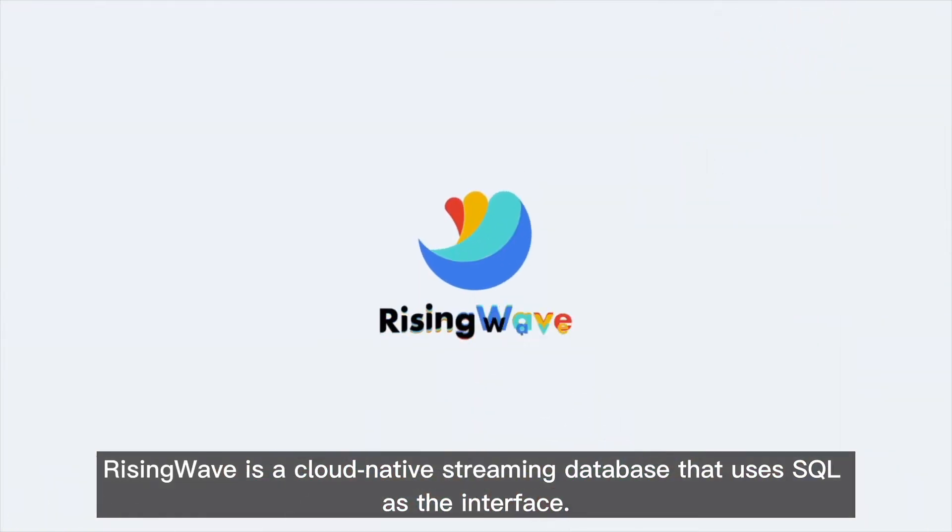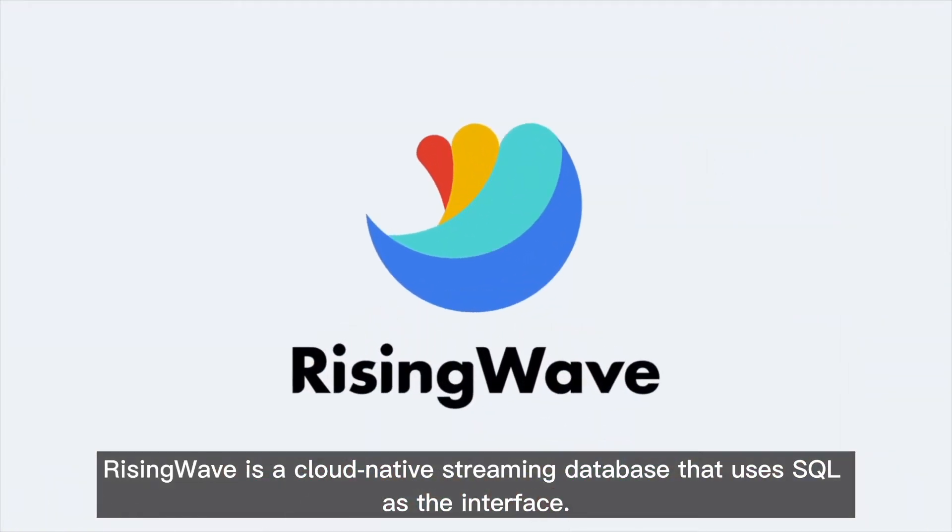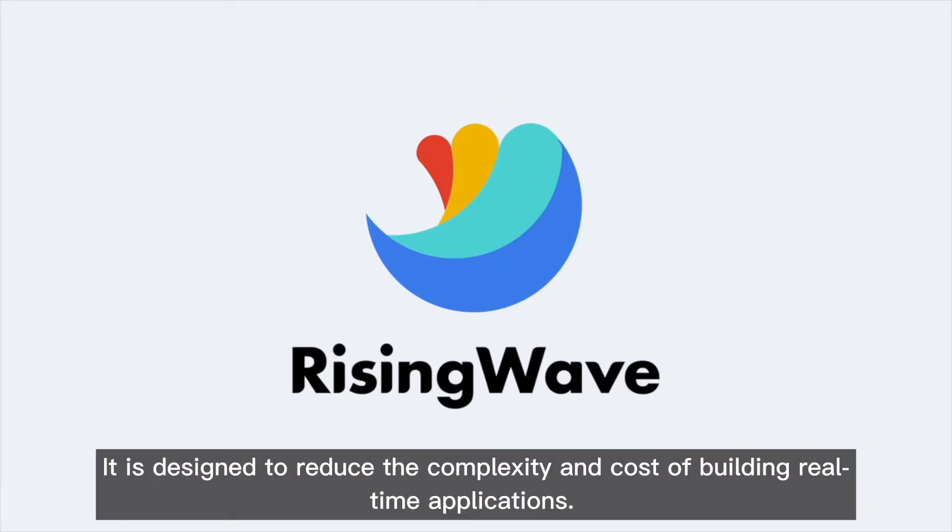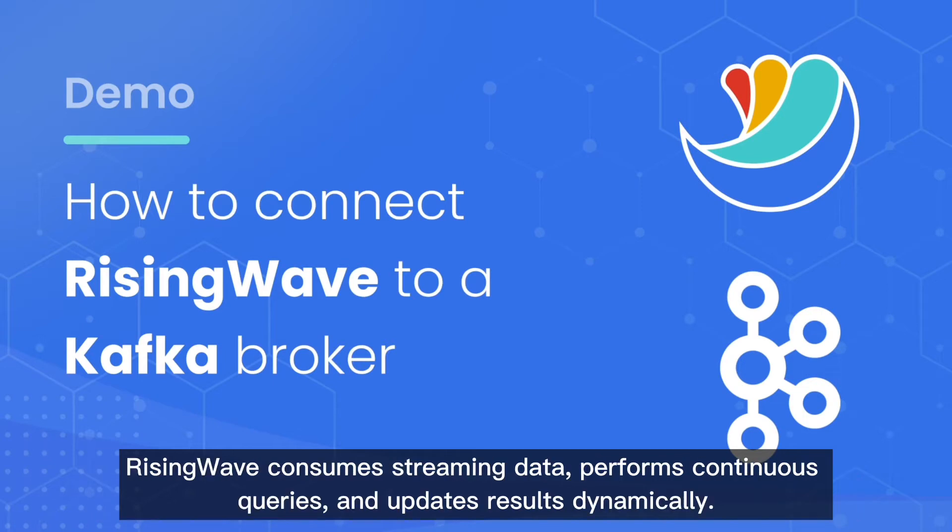RisingWave is a cloud-native streaming database that uses SQL as the interface. It is designed to reduce the complexity and cost of building real-time applications. RisingWave consumes streaming data, performs continuous queries, and updates results dynamically.